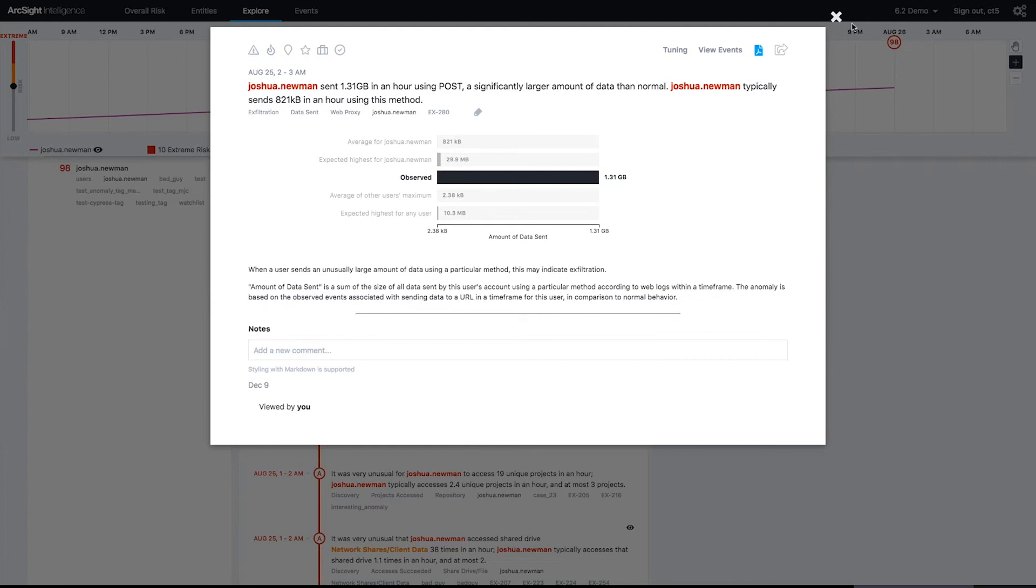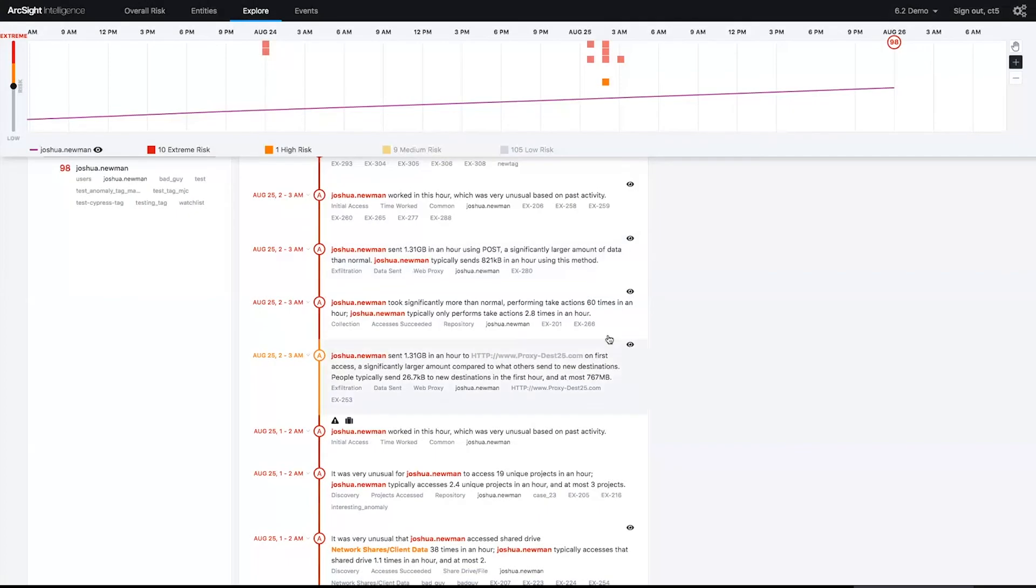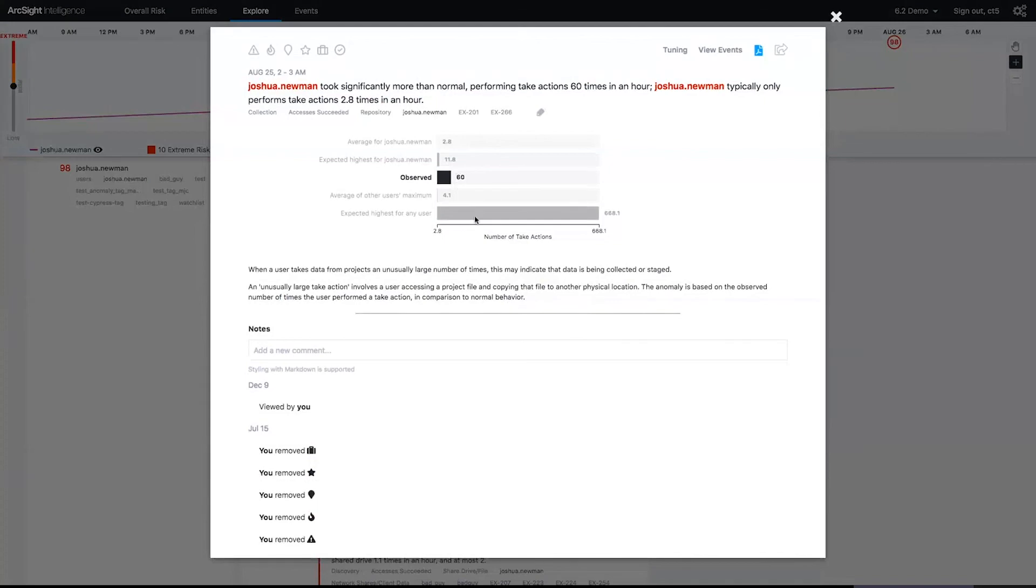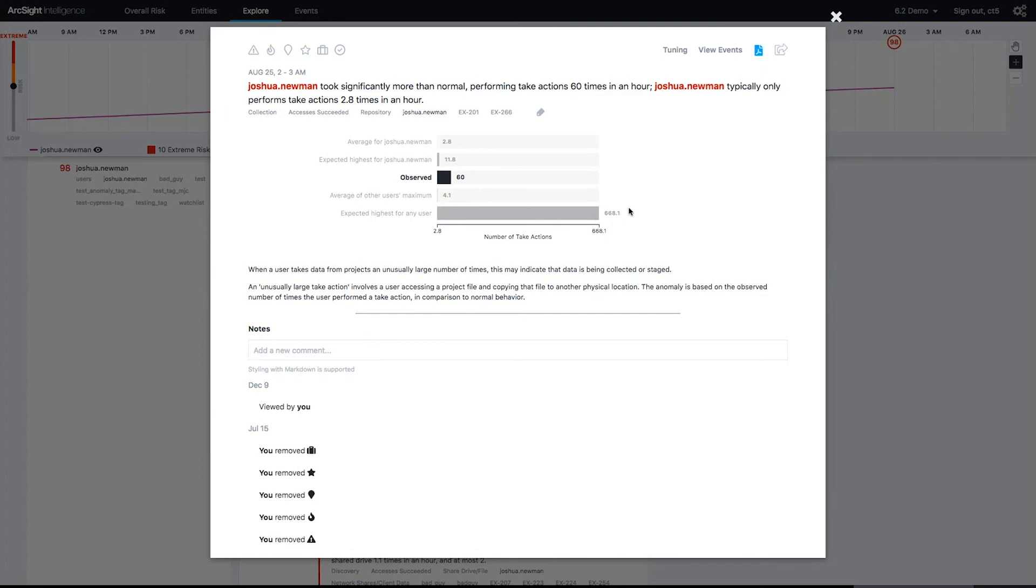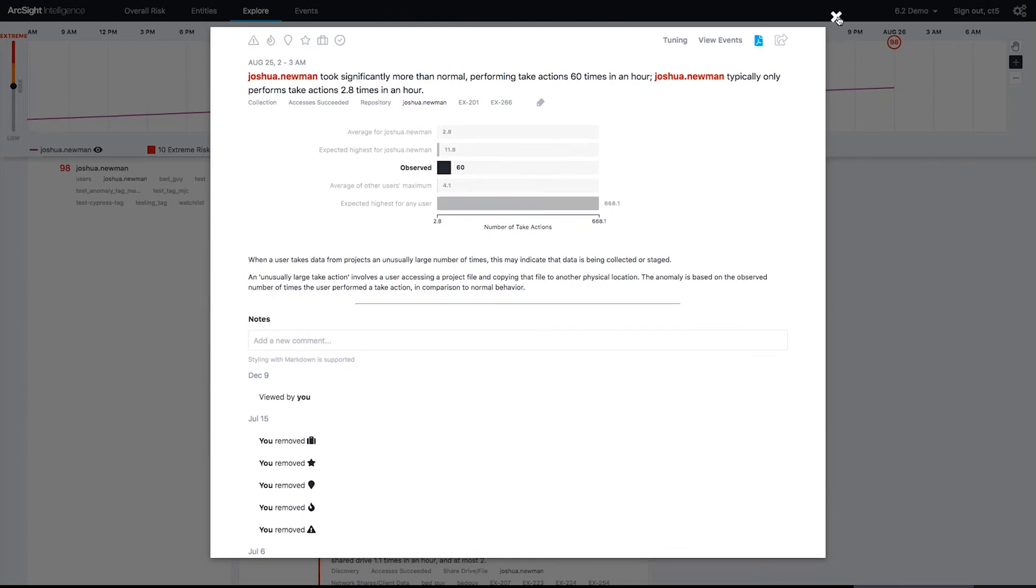Moving on down the path here, I see that Josh took 60 times in an hour from a data store. He normally does that 3 to 12 times in an hour. The expected high for other users was 4 times in an hour, but we see that the highest user here was 668. So if we had created a rule or threshold and said let's put it at 668, we'd miss everything below that. This is obviously a scripted process, but Josh's activity has just set him as the high bar for those takes.